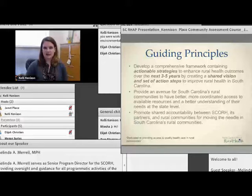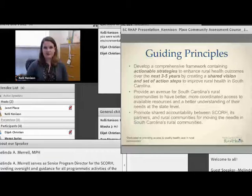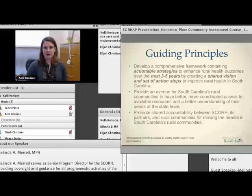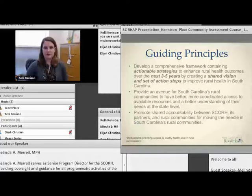By putting this in such a public forum, it really shines a light and promotes shared accountability — not only among us as state leaders in rural health, but among communities, legislators, funders, and everyone invested and interested in rural health. That helps put rural health at the forefront of everyone's attention and really makes sure everybody is doing their equal part to make change happen.